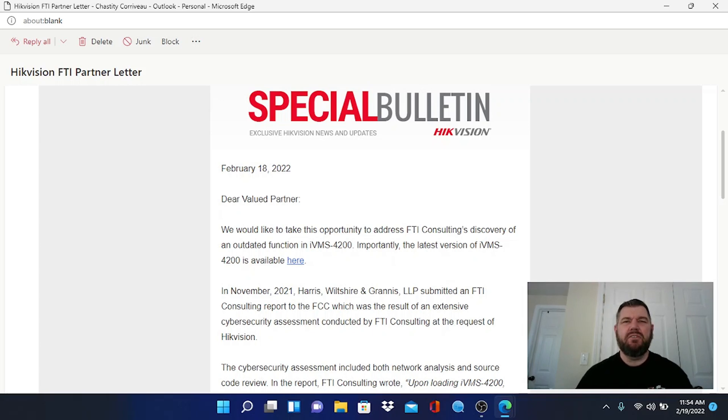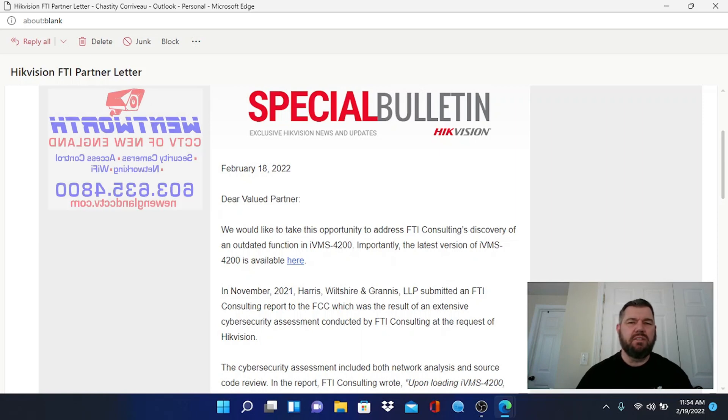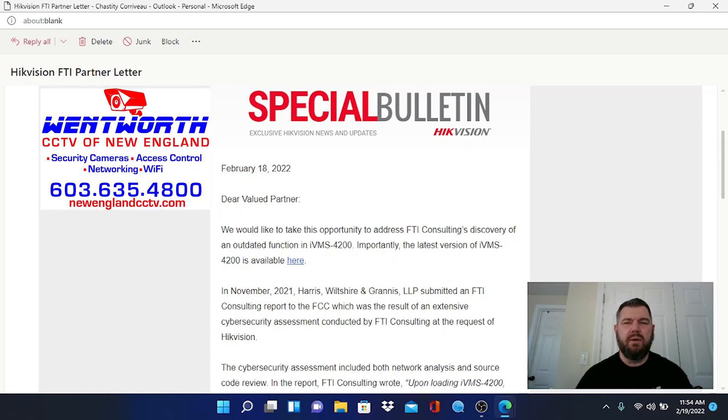Hello everybody and good day. This is Fred with Tech Talk and I'm coming at you today in regards to a special bulletin that was released to Hikvision dealers and partners yesterday.